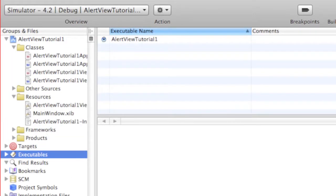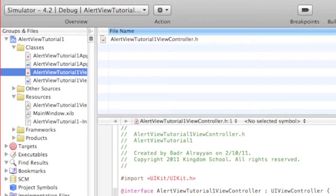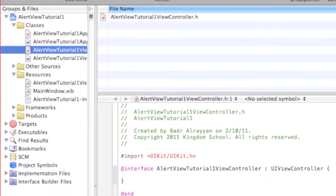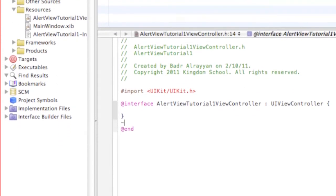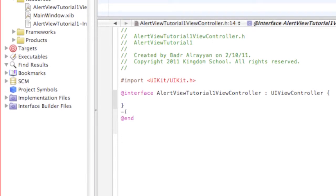Just maximize this if you want. You can go to your classes, resources, go to your AlertViewTutorial ViewController.h.